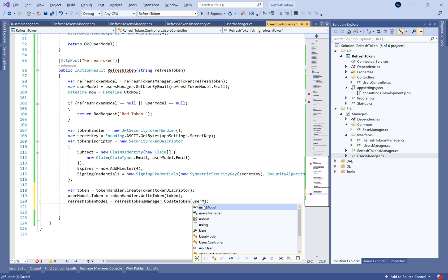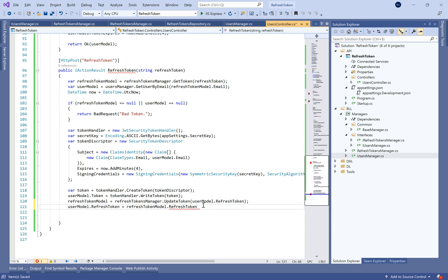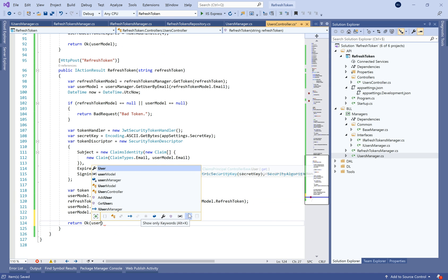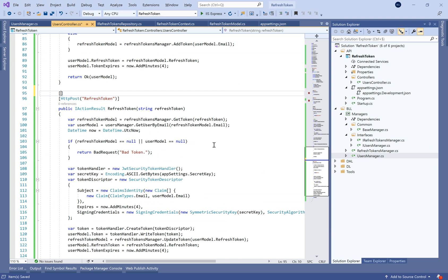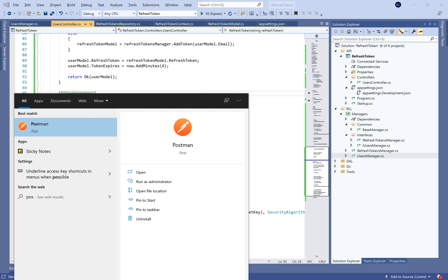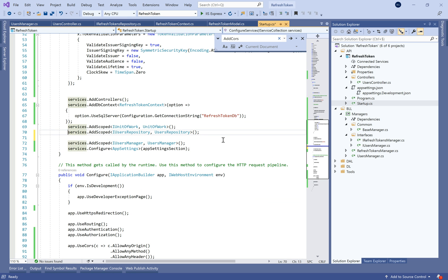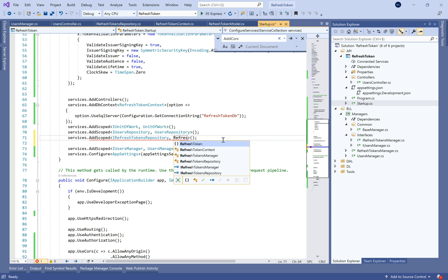Otherwise, we define the JWT code. Finally, we call the refresh token manager to make an update, pass the user model's refresh token, define the token expiry, and return the user model. Let's make this action anonymous, and in the Startup file don't forget to add the repository and manager for refresh token.